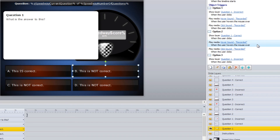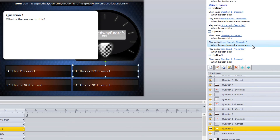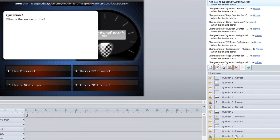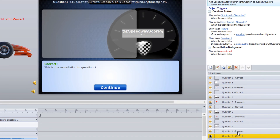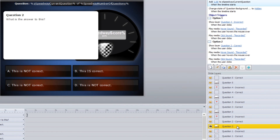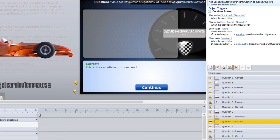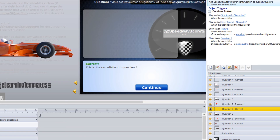All of them will play a sound when you hover over them, and all of them will play a sound when you click on them. Once you've filled out question 1, question 1 correct, and question 1 incorrect, you just repeat the process for question 2 and make your way all the way up.